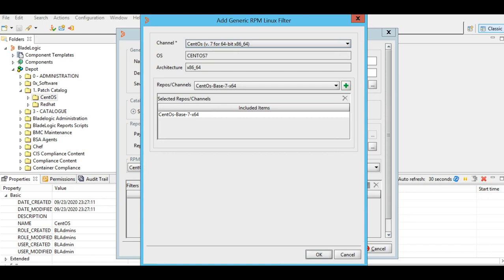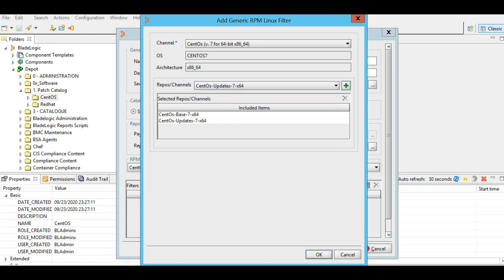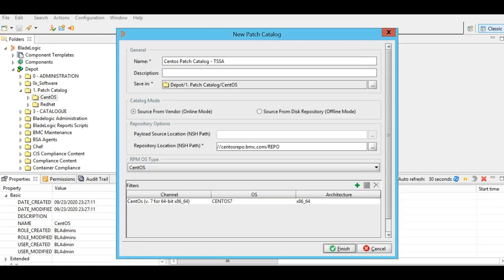So for this demonstration, I'll show with the CentOS 7 patch catalog, and the repos that I'm going to select here are CentOS 7 base and CentOS 7 updates. I'll select both of them here and hit OK.